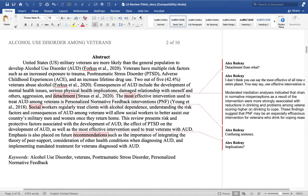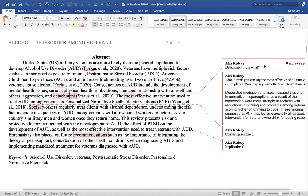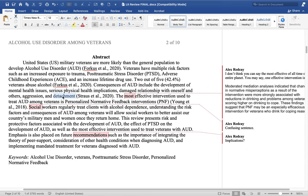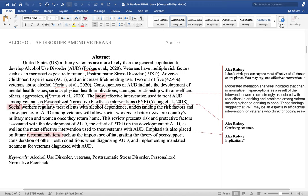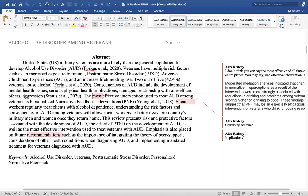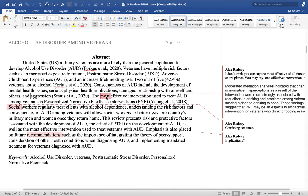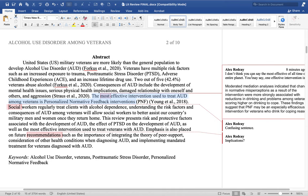The next sentence says consequences of AUD include development of mental health issues, serious physical health implications, damaged relationships with oneself and others, aggression, and detachment. My question is: detachment from what or from whom? If we can find a word with more clarity, great — but otherwise, delete it. You want to remove that sort of vague language.